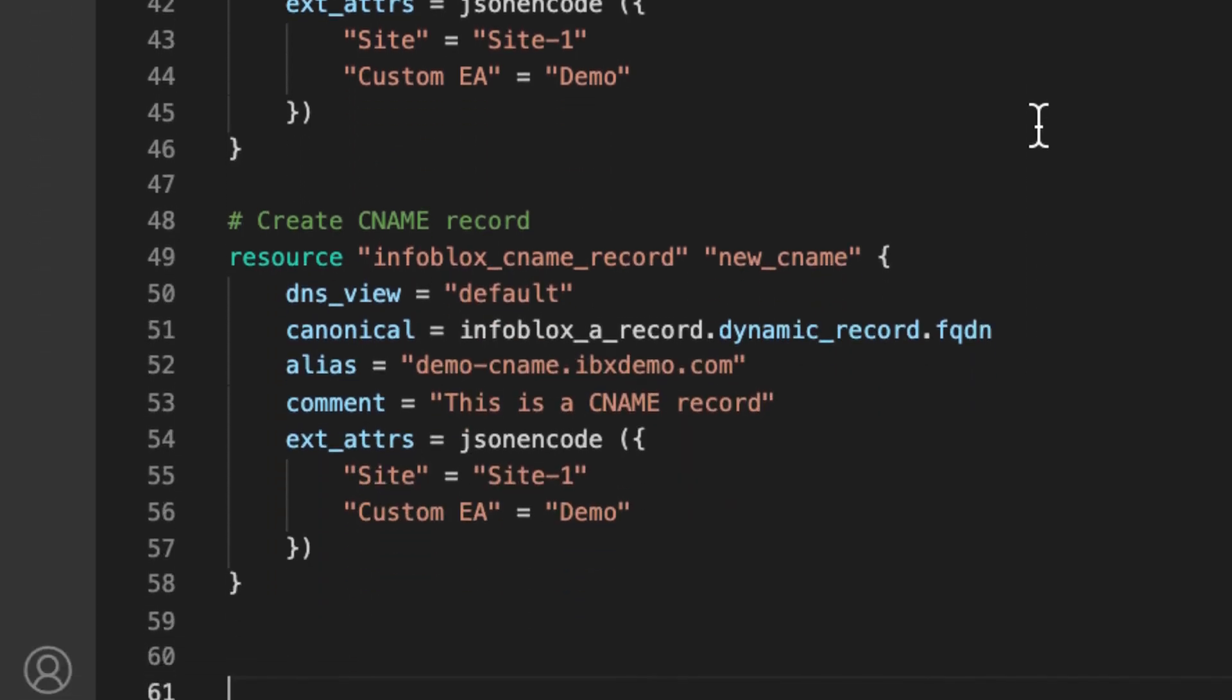The final resource, Infoblox CNAME record, will create a CNAME referring to the newly created A record for a canonical name.